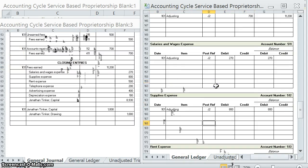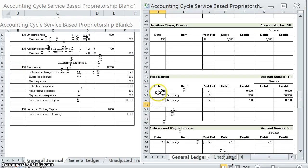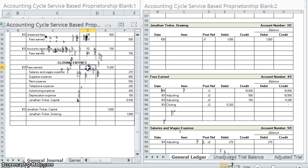The first one is Fees Earned, so let's go up to our Fees Earned account. Page 131, closing, we're still on the second page of the journal, and we just closed it for $11,200. We have a credit balance of $11,200 and a debit balance of $11,200, which means we have a zero balance in that account. Posted.